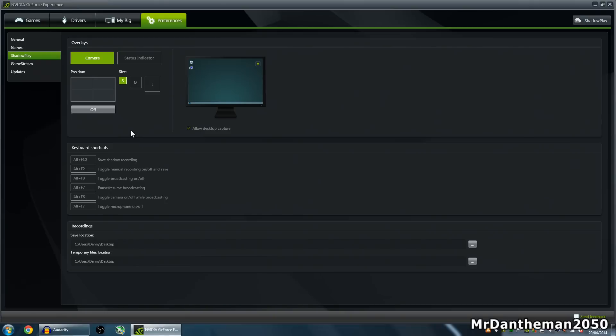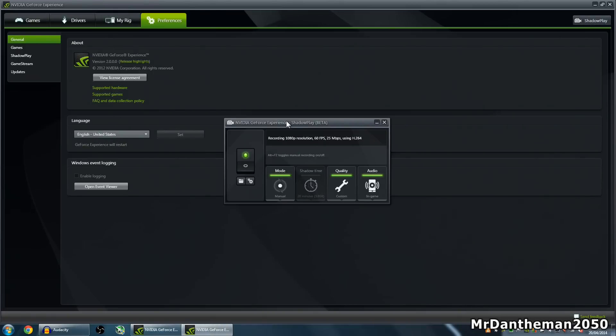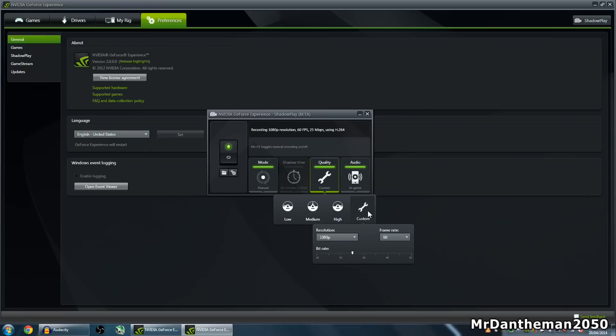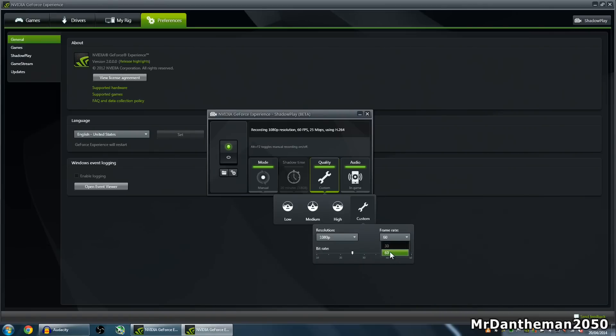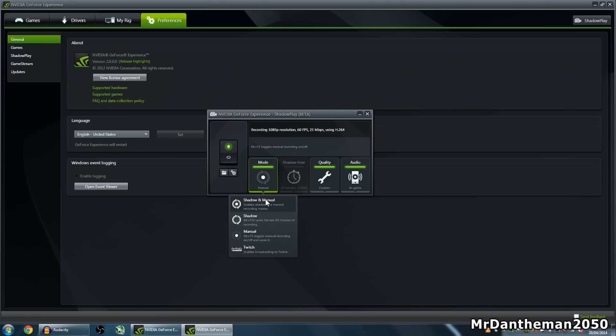So if you just go to ShadowPlay here, go to the general settings. With ShadowPlay, you can record in 1080p. You even have the option to record at 60fps which I do. You can have Manual Mode, Shadow, or Shadow Learn Manual. It's really good because you can record your games at whatever you want. I'm doing 1080p, 60fps with a bit rate of 25Mbps.